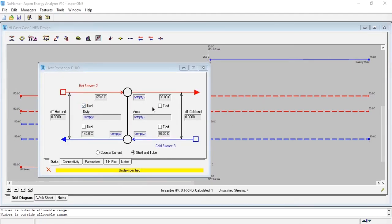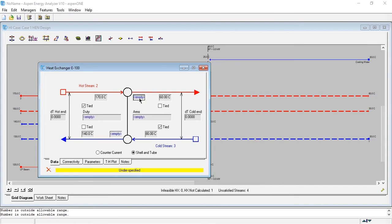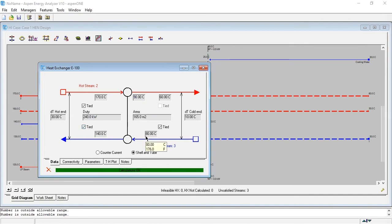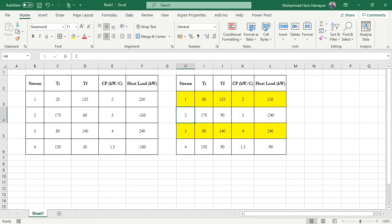In Aspen, we place an exchanger between streams 2 and 3. Double-clicking the exchanger: stream 2 goes from 170 to 90°C; stream 3 starts at 80°C and exits at 140°C. You can specify the pinch temperature or specify the cold stream completely since we know both inlet and outlet. The result is the same as the previous case. This means streams 2 and 3 are now fully utilized above pinch.